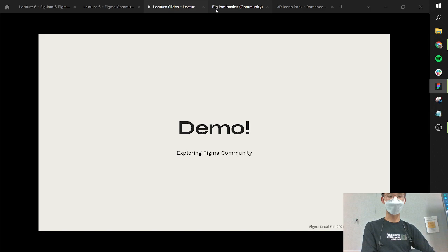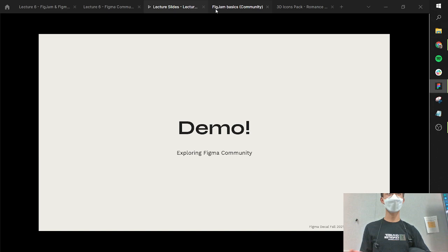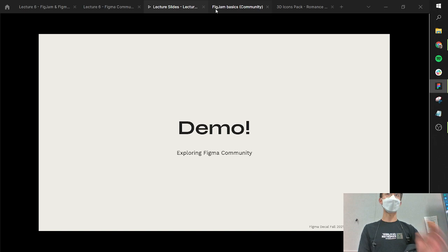A question came up: should you use plugins if you're just starting out? The answer depends on how comfortable you are. Generally, I wouldn't necessarily advise it because it might confuse you if you're just starting out. You should definitely look at Community if you want to find tutorials — like the Kelly Lee demo file that was on Community. But in terms of plugins, I would wait until you're more comfortable and know what you're doing.